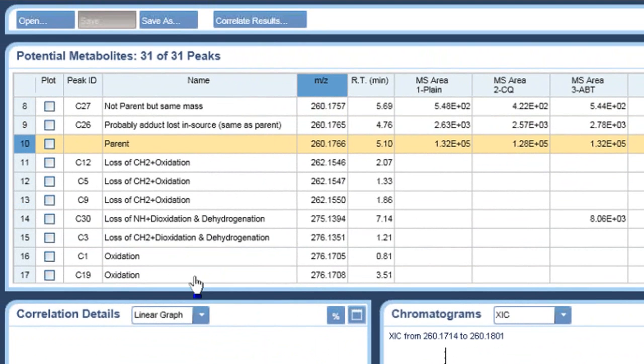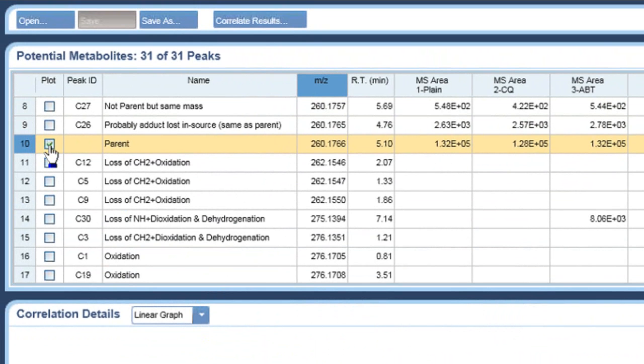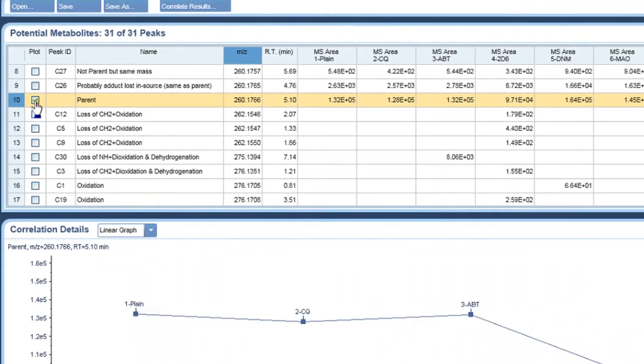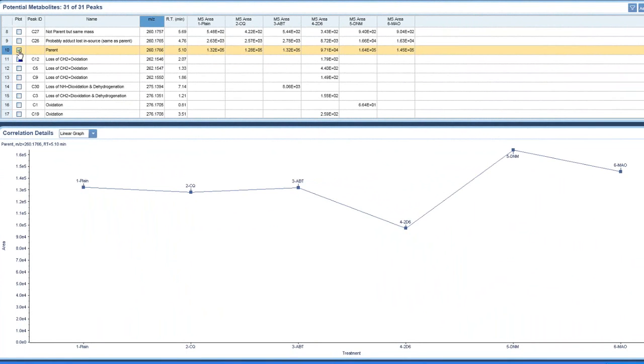But I want to see how the parent behaved across those different treatments. And this is what we'd expect. 2D6, you end up with more metabolism, so there should be less parent left. And there's less metabolism relative to the other treatments for DNM and MAO, so there should be more parent left.